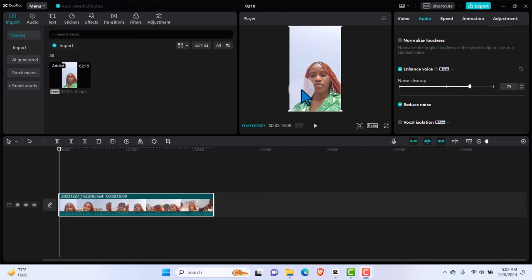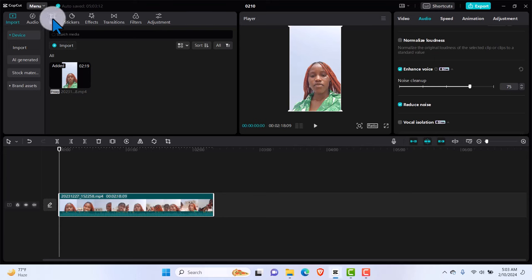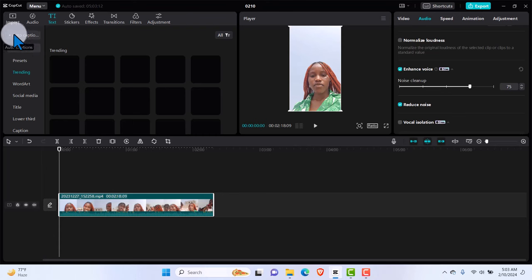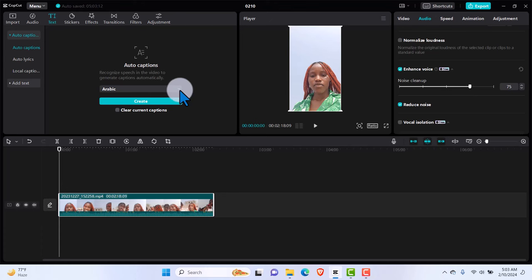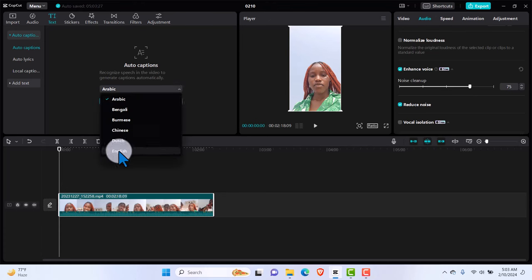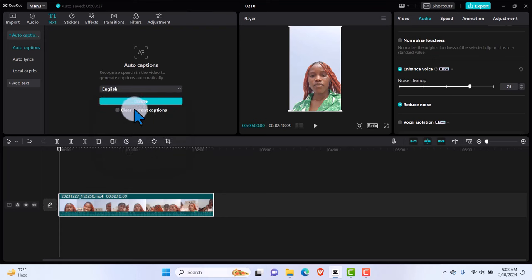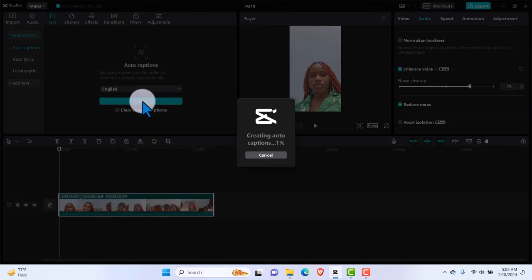Welcome back. In lecture eight I'll show you how to add auto captions in CapCut PC and make them stylish. With the video in the timeline, go to Text and click 'Auto Caption.' Select your video's language — English in this case — from the dropdown, then hit Create. CapCut's AI will process and generate captions. You need to be connected to the internet for this to work.